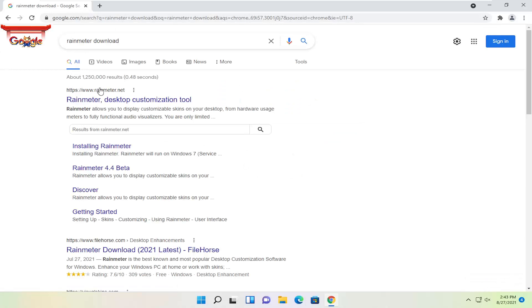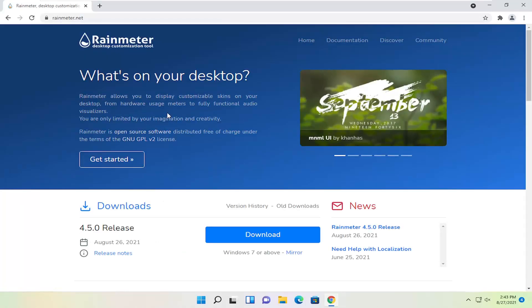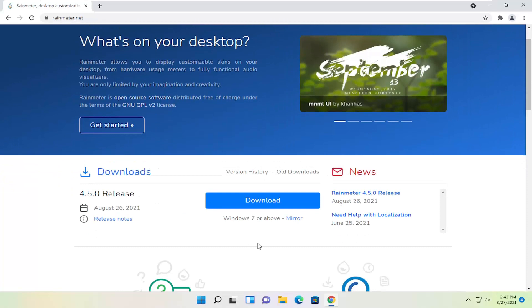One of the best results should be from RainMeter.net. Go ahead and open that up and you want to select the blue download button.